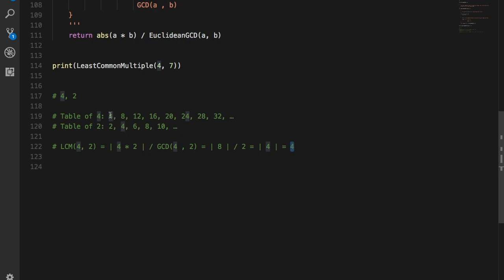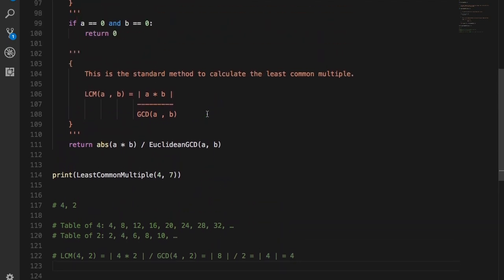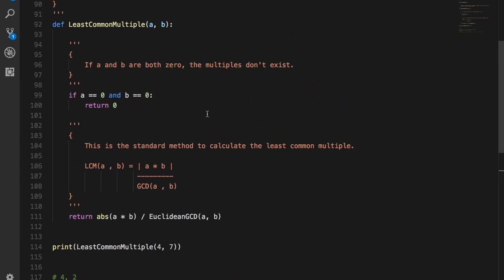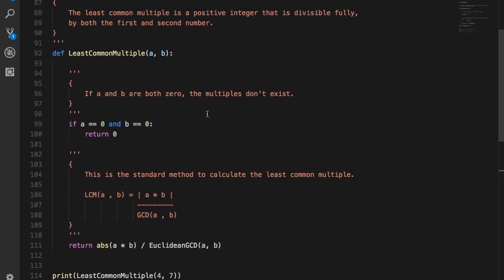So all we have to do now is write this formula into code and obviously we'd have our output. Here, we have defined the function def least common multiple. This function takes two inputs A and B.